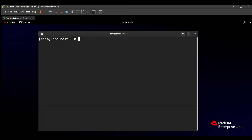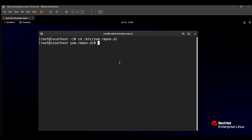So how do you create a repository? Let's see on the screen. First of all, we need to know where the repo configuration files are located. They are present in /etc/yum.repos.d. All the repo configuration files are present in this directory.